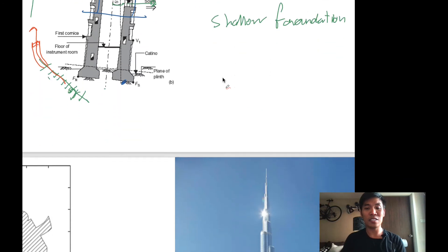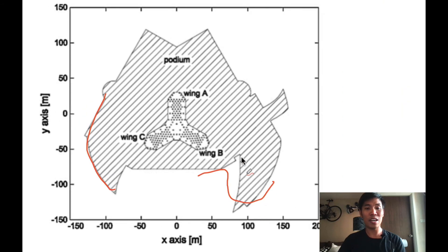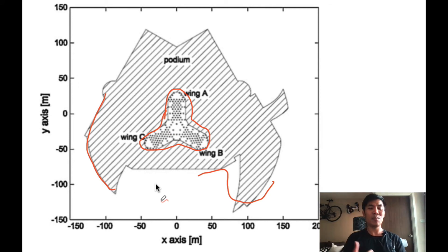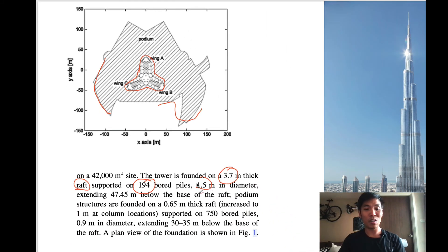Now let's go to the next part — the most famous structure: the tallest building in the world, the Burj Khalifa. It is composed of a podium (the low-rise Dubai Mall area) and the main tower. The foundation of the Burj Khalifa uses deep foundation — pile foundation. The tower sits on a 3.7-meter thick raft foundation with 194 bored piles of 1.5-meter diameter and about 47.5 meters deep.